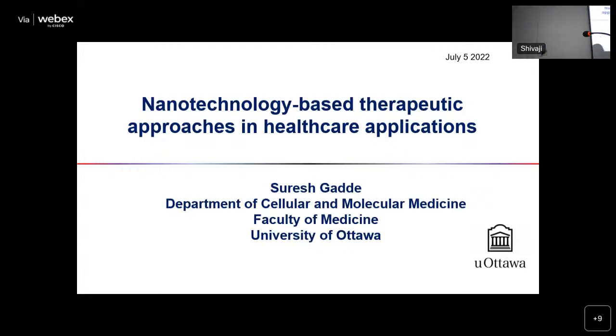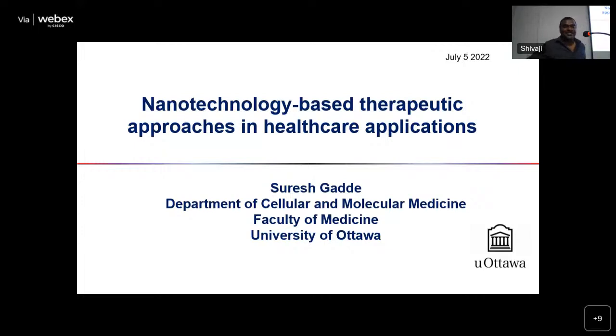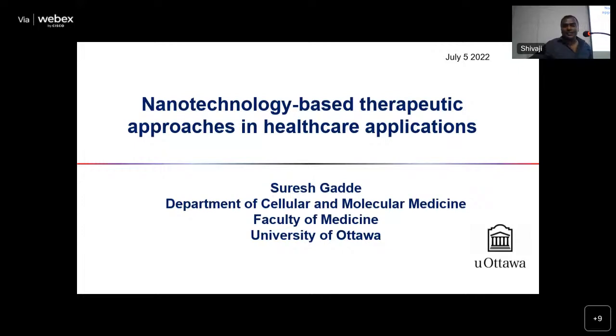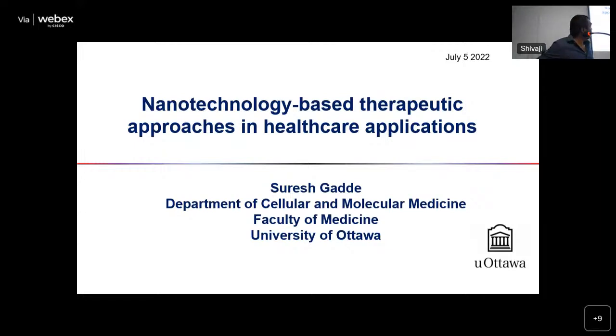Thank you so much for the introduction. This is the title of my talk.